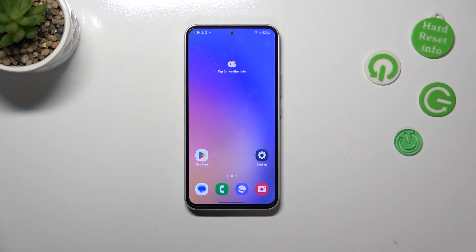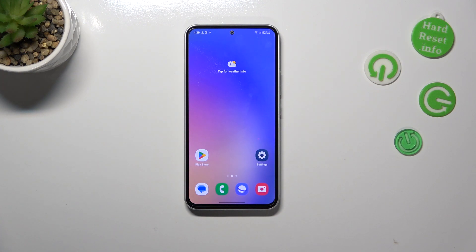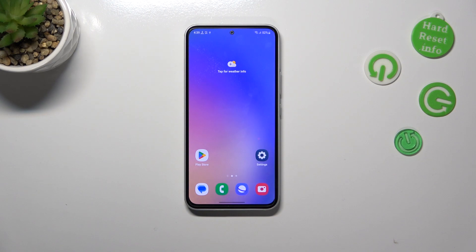That's all — this is how to show battery percentage on the status bar in your Samsung Galaxy A54. Thank you so much for watching. I hope that this video was helpful, and if it was, please hit the subscribe button and leave a thumbs up.